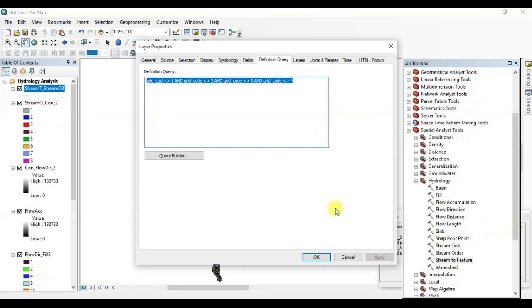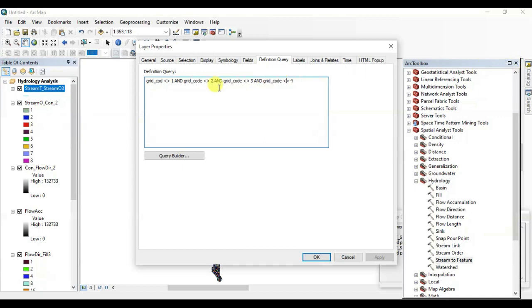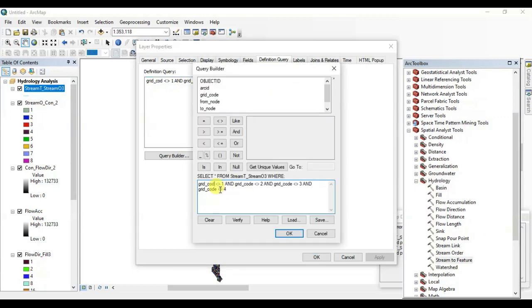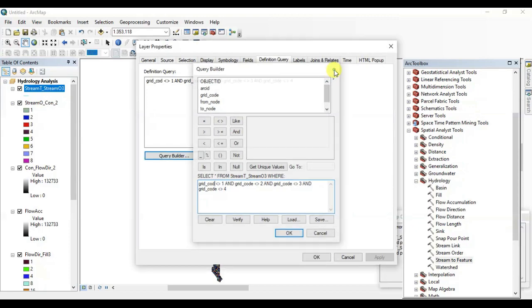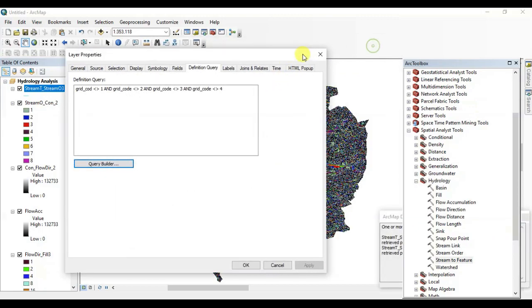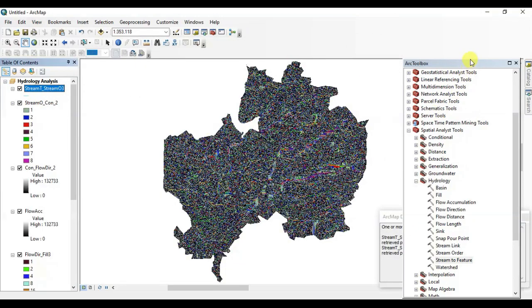We got an error in the background, check it again. Okay, we didn't write the C-O-D-E. We missed the E of the code. Alright, okay.